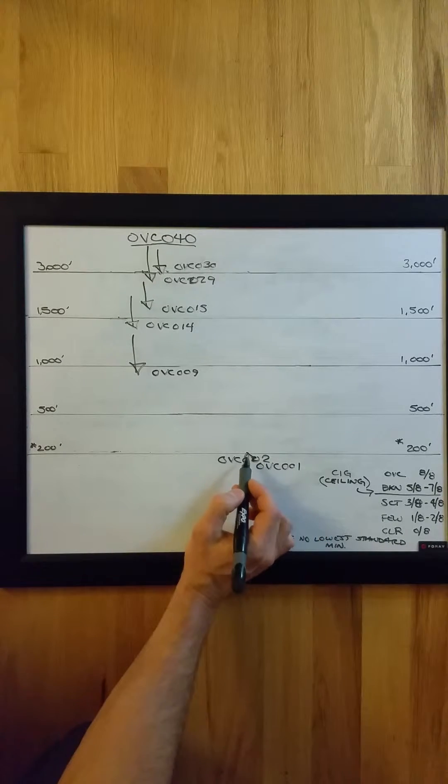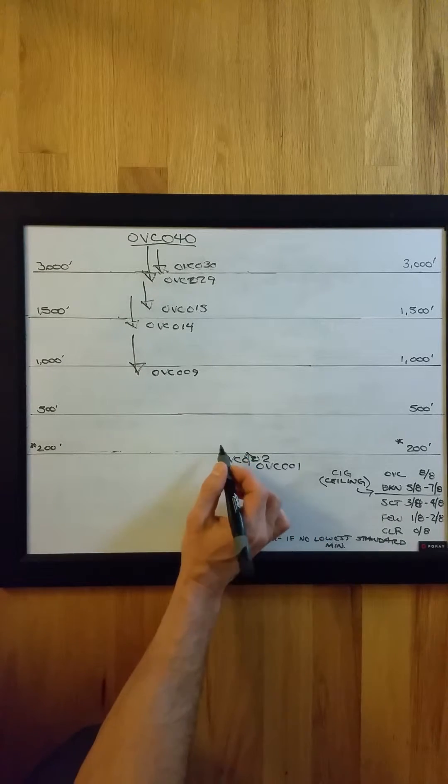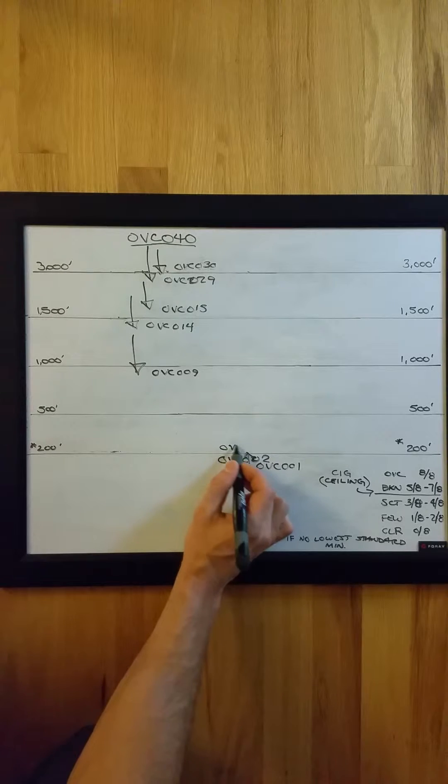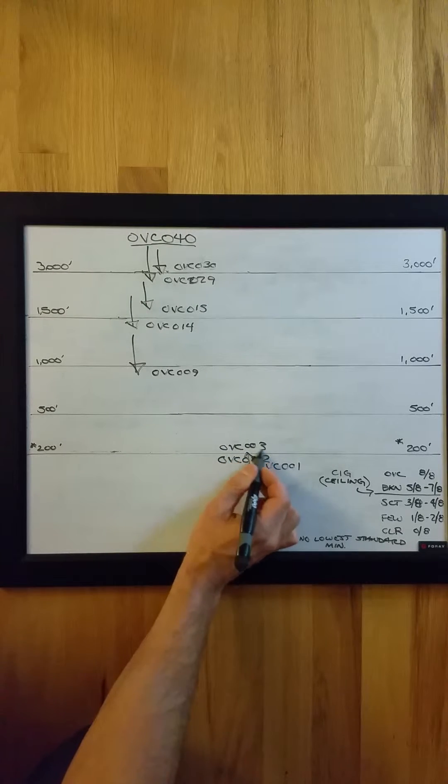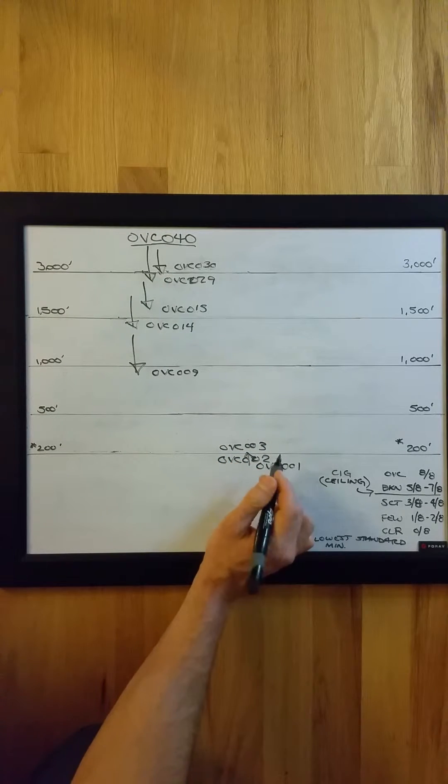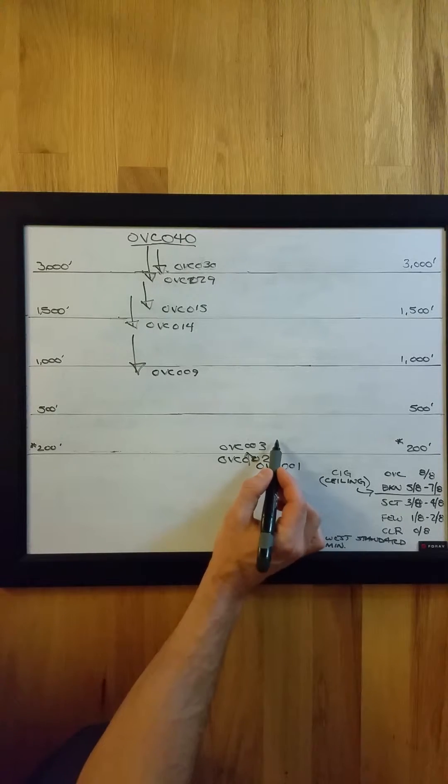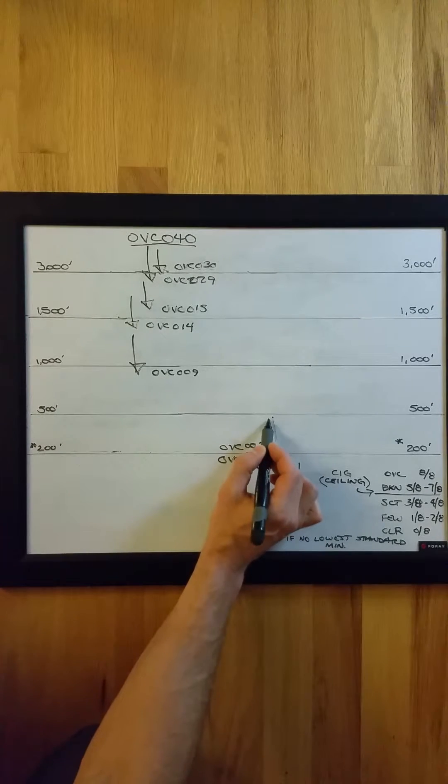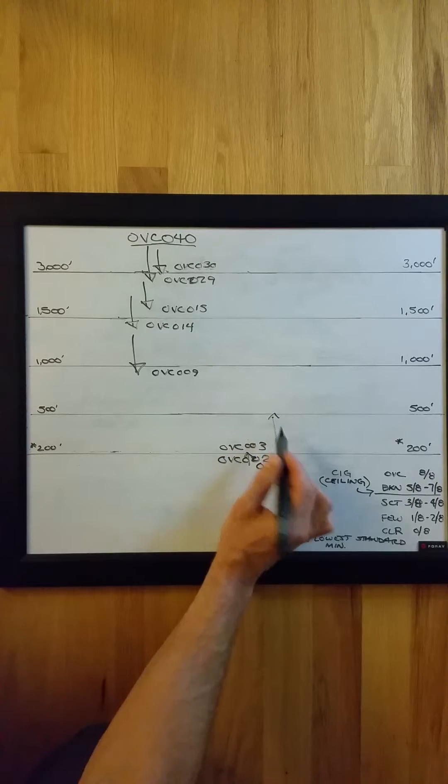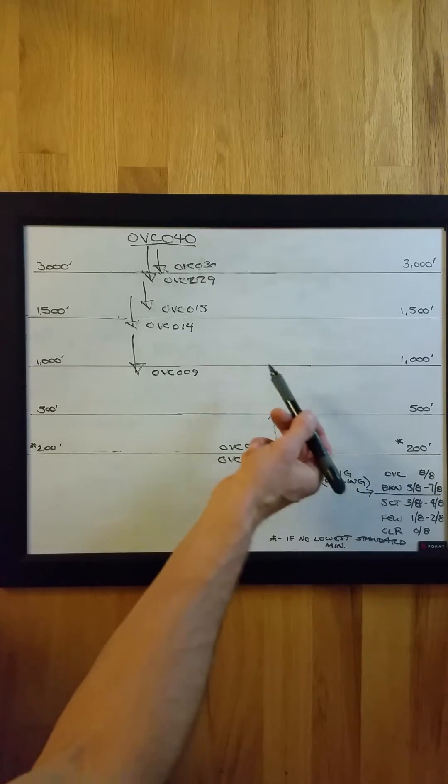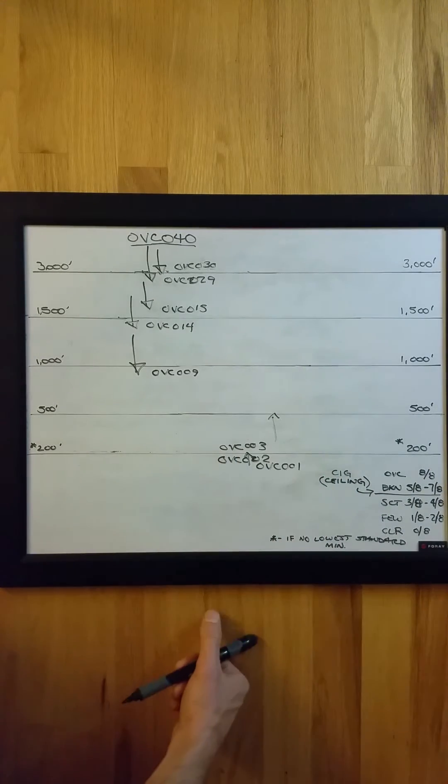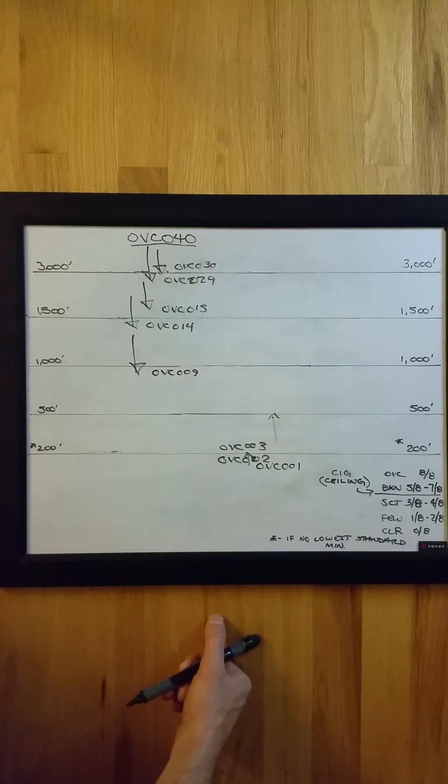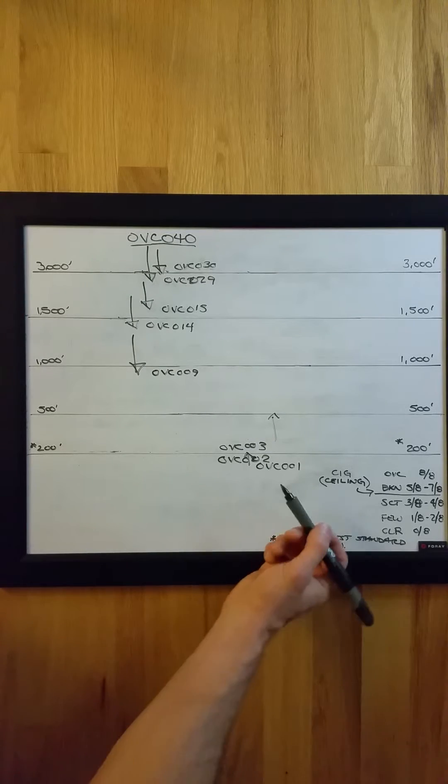Then again, if it went from overcast at 200 feet to overcast at 300 feet, that would require another special. So on the way back up, it is different. If you meet or exceed any one of these levels—500, 1,000, 1,500, or 3,000 feet—that would trigger a special report.